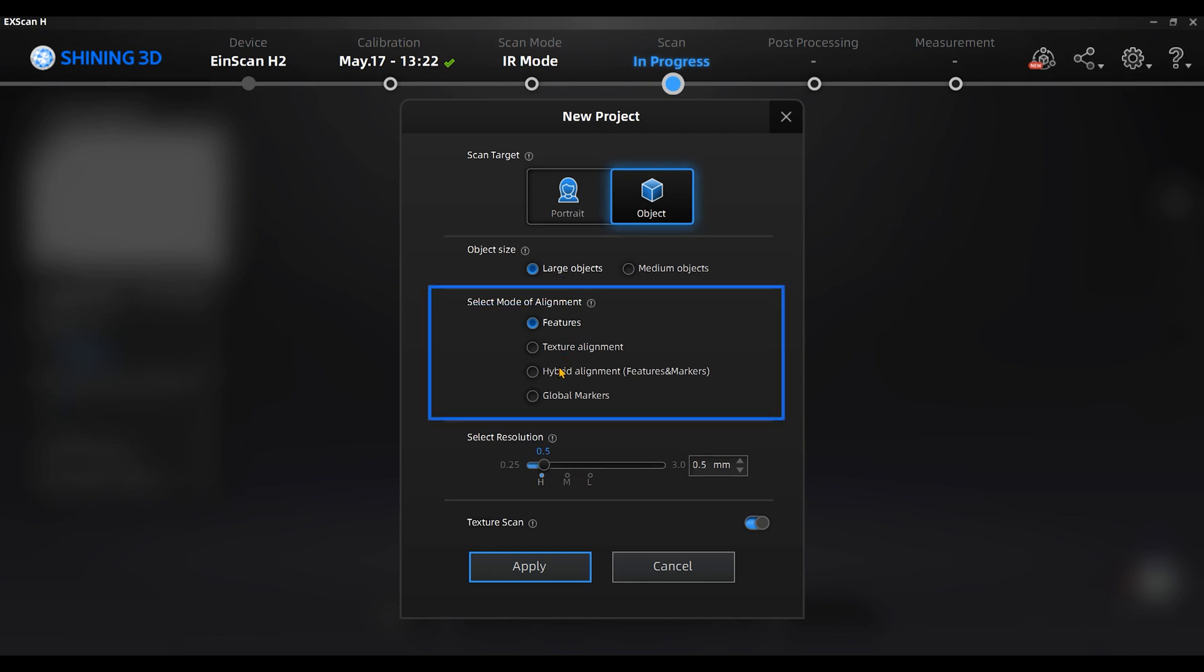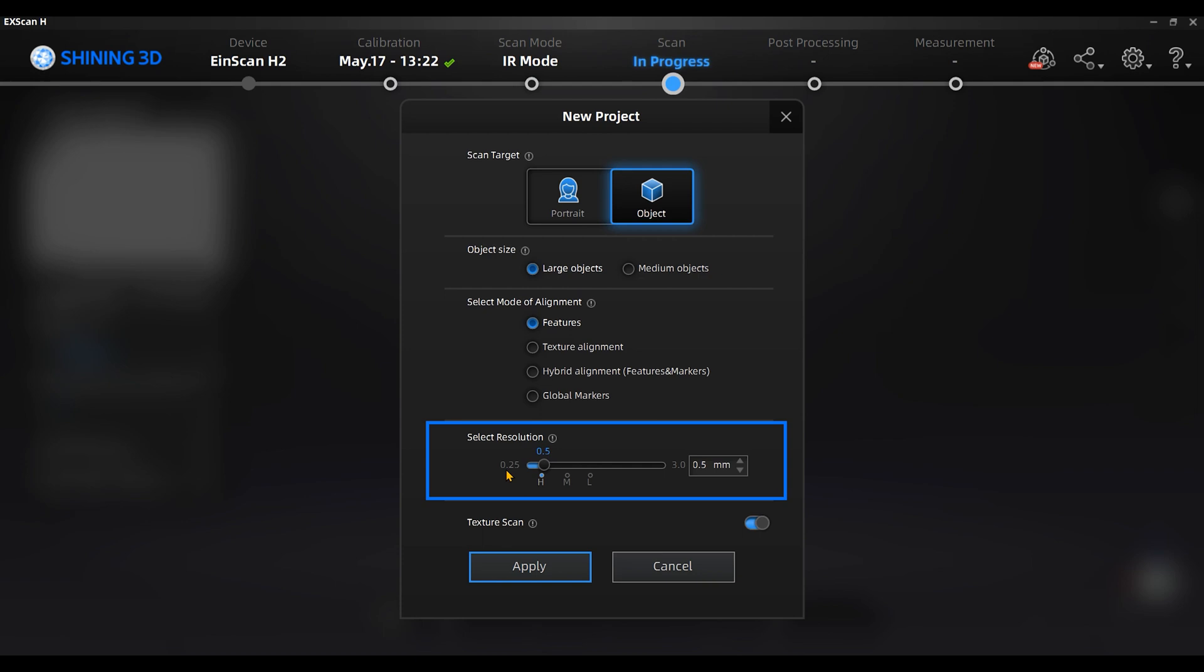Set features alignment mode when the object has rich geometric features. We can select a higher resolution for getting better data detail when you want to save the rich geometric features. Just be noted that the higher resolution is, the denser the point clouds will be, and it will take more RAM and longer time calculating.